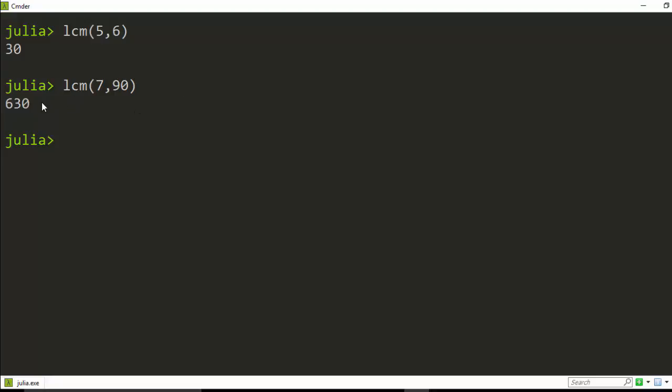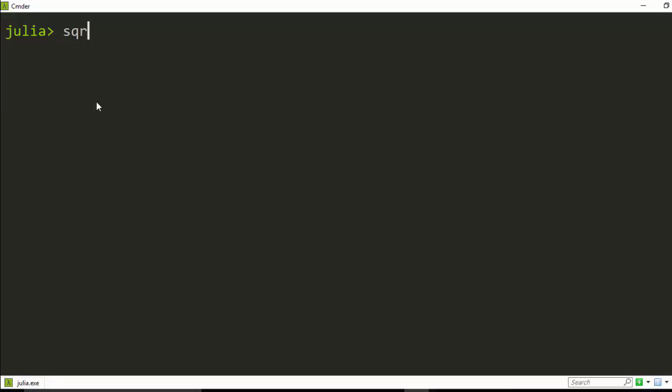Which is quite interesting, instead of you calculating for the whole longer, you can just go straight away with this, which is quite interesting in Julia. You can also come back with inbuilt functions for square root.